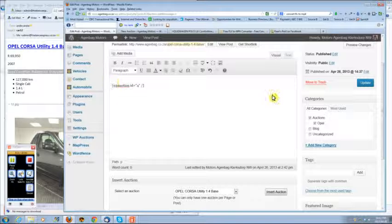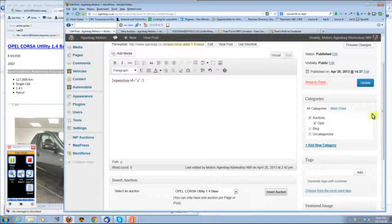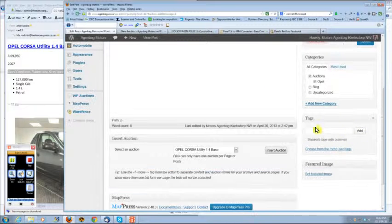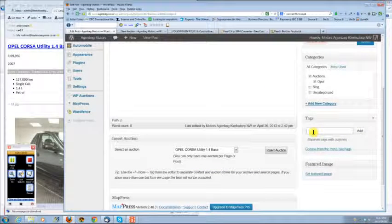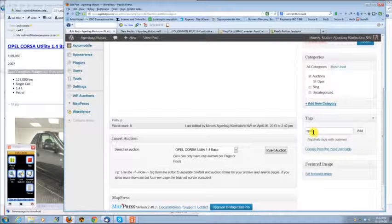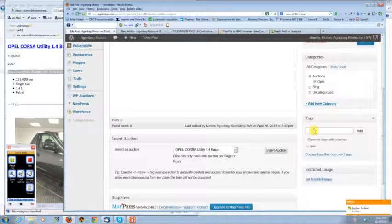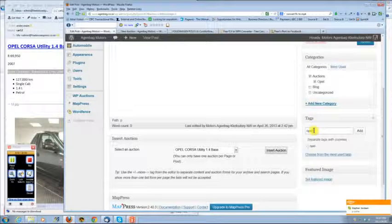And then you can also add tags, and that is Opal Corsa, and you click on update.